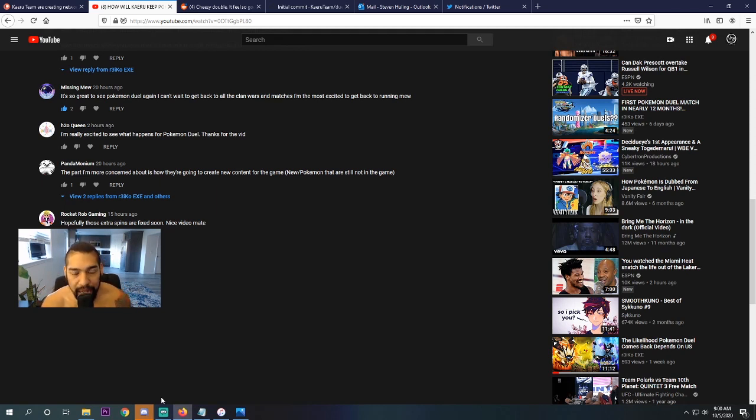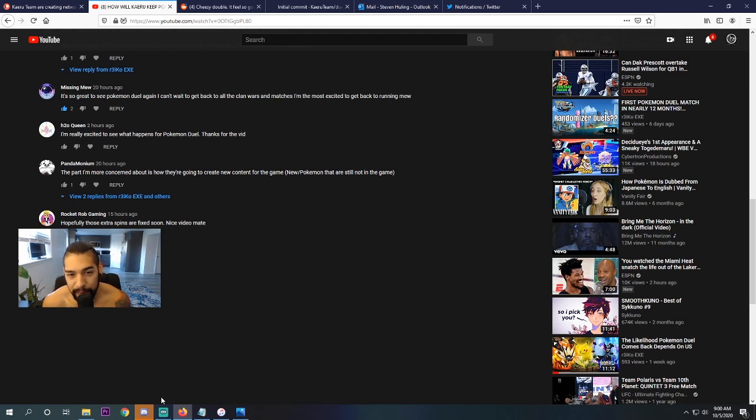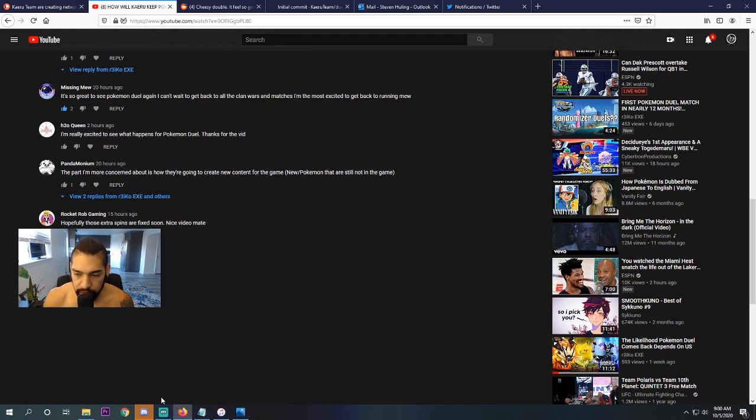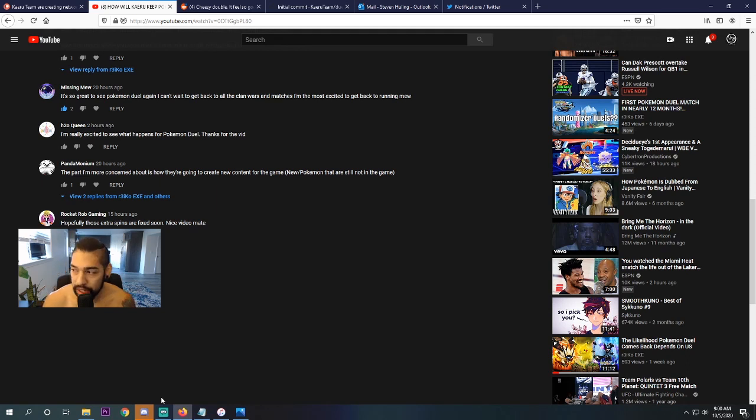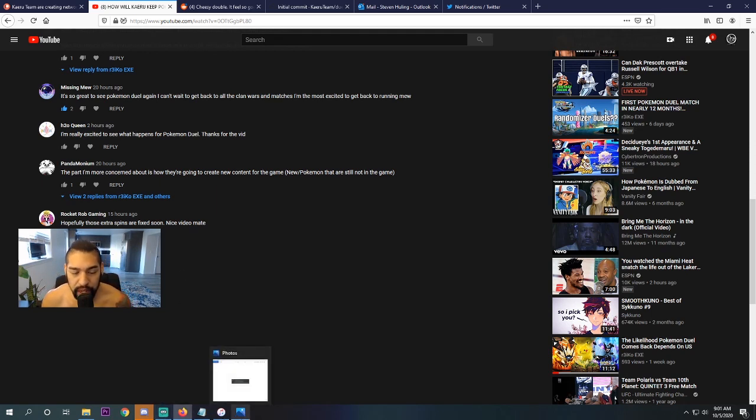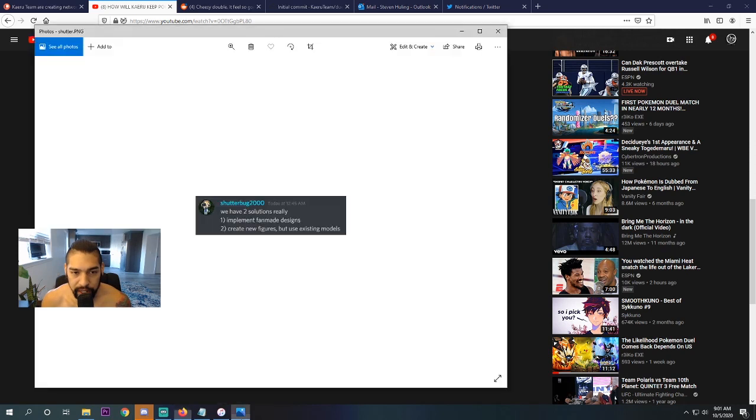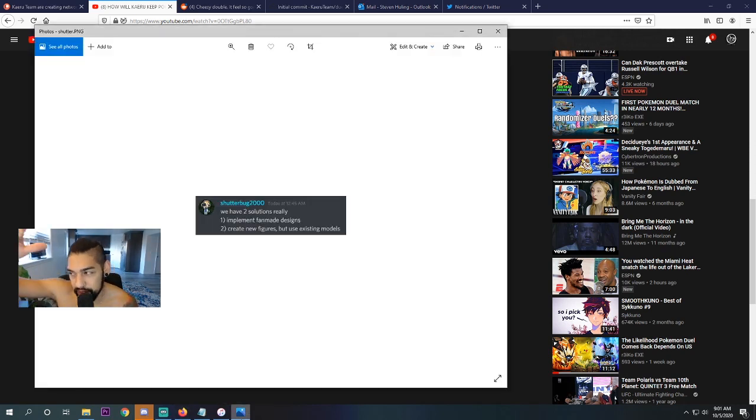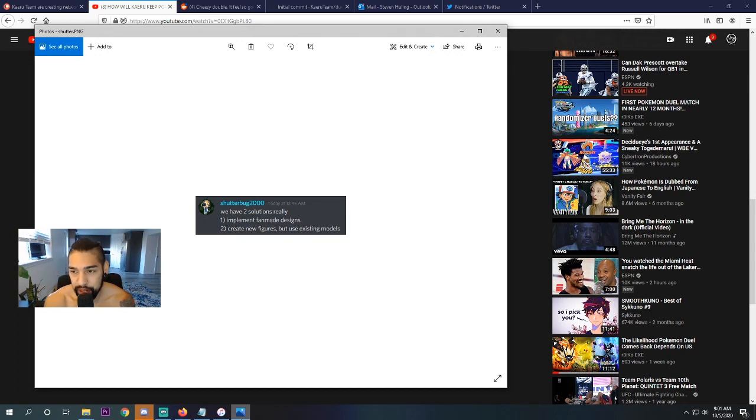Last video, Pandemonium stated this: The part I'm more concerned about is how they're going to create new content for the game, new Pokemon that are not in the game. So last night, Rob, myself, Shutterbug - Shutterbug is the guy who is doing all the coding - we had long discussions and it was very fun. I took a screenshot because there's a plethora of comments.